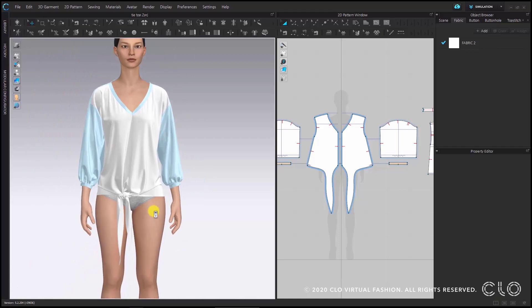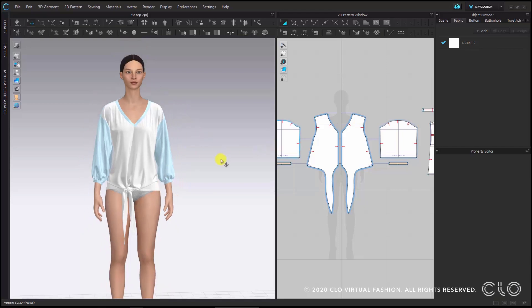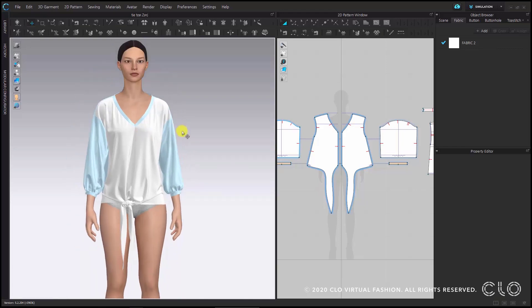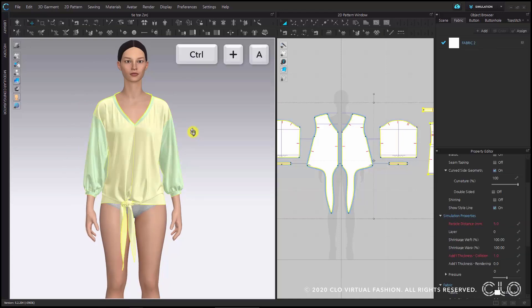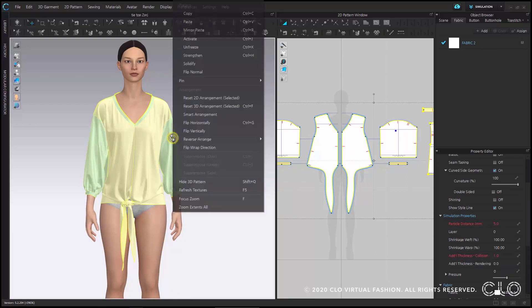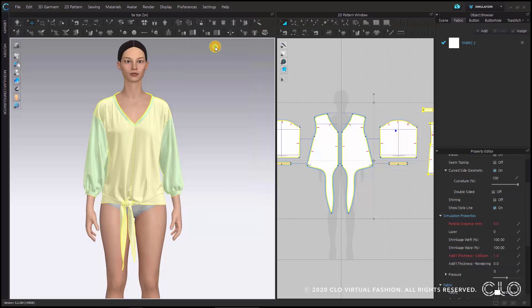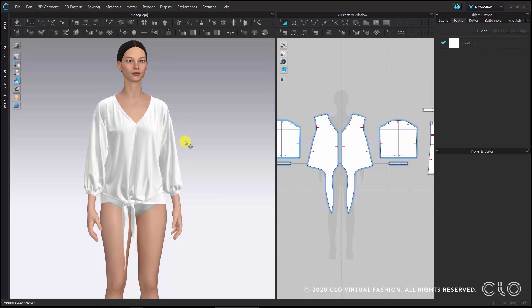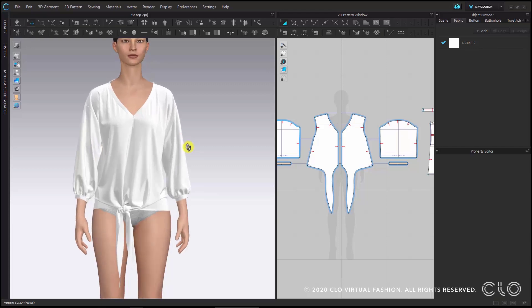Now as a last step, we can unfreeze the parts that we froze before. You could do this by clicking on each individual pattern piece, but you can also use Ctrl+A to select all pattern pieces, right click on one of them, and choose the unfreeze command in the right click menu — this will unfreeze all pattern pieces at once. So now we've completed the garment. Thank you very much for watching this tutorial video and good luck with your projects.